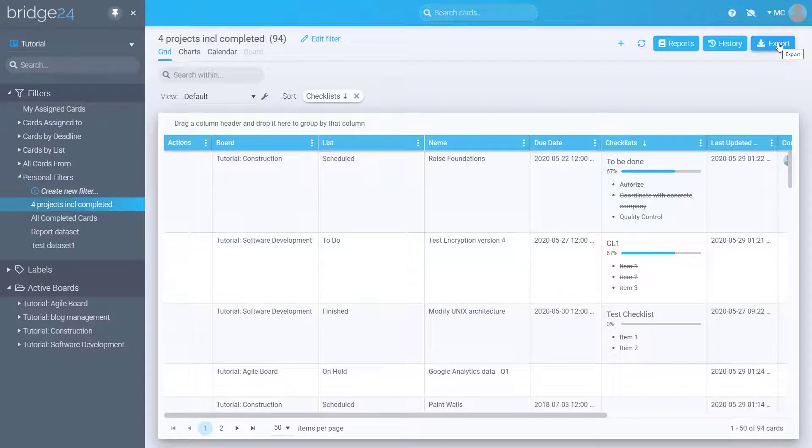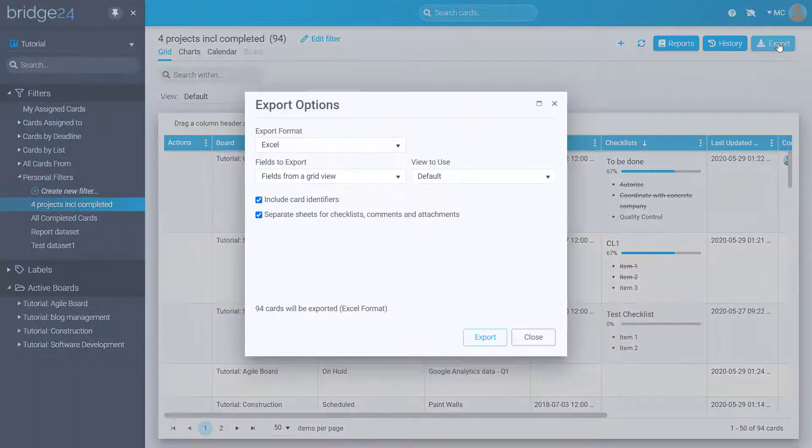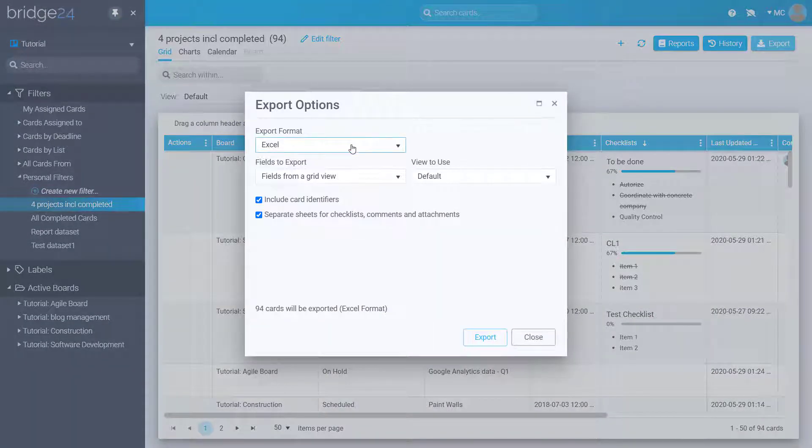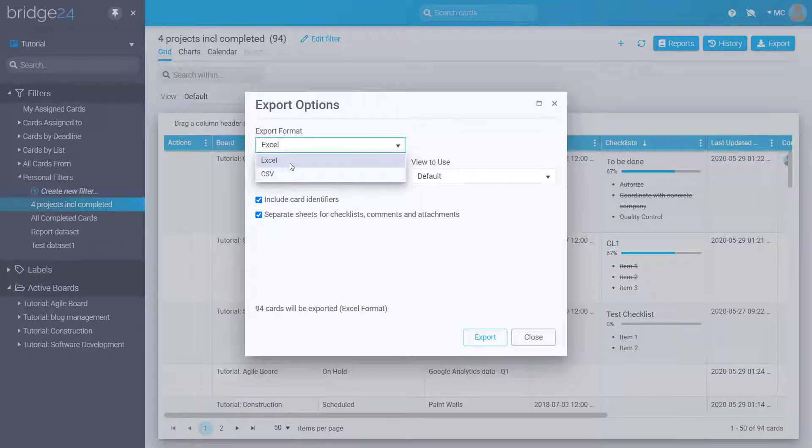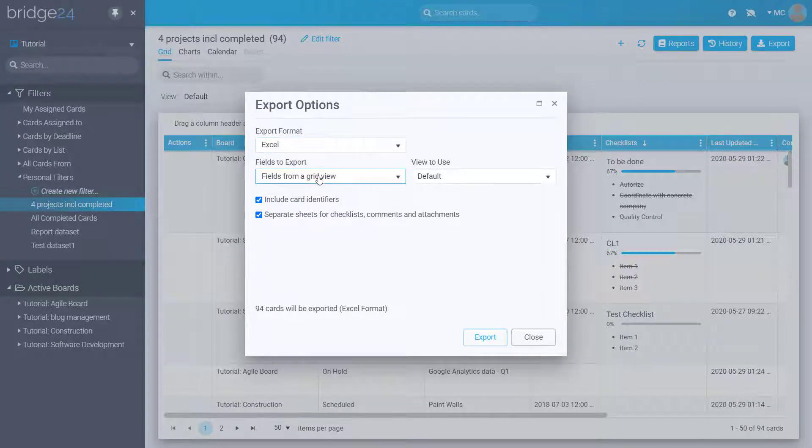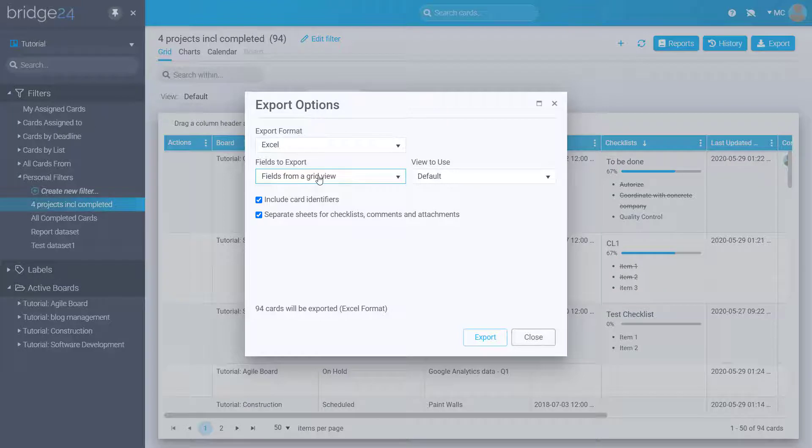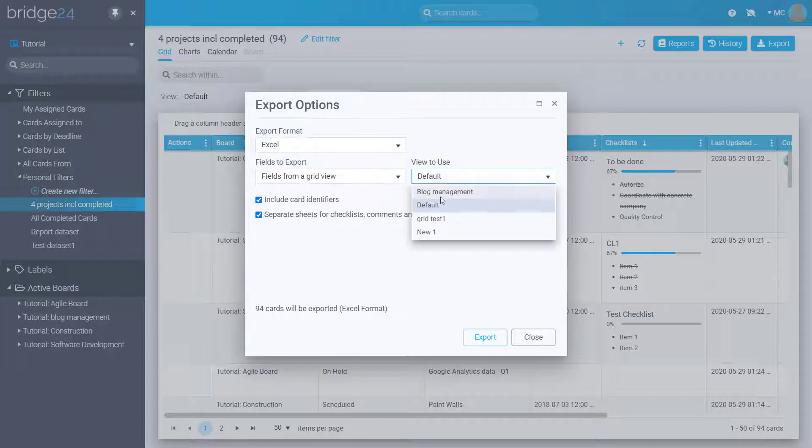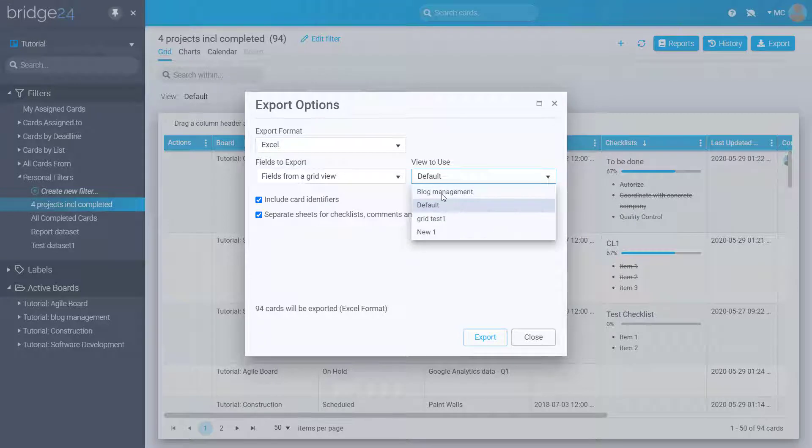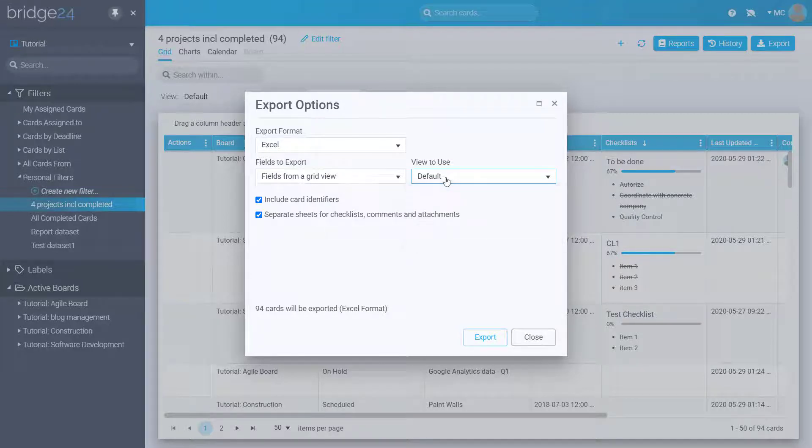Click on the Export button and select preferences such as file format, either Excel or CSV, and the fields to export - all fields or just those from the Save View to export only the fields you want.